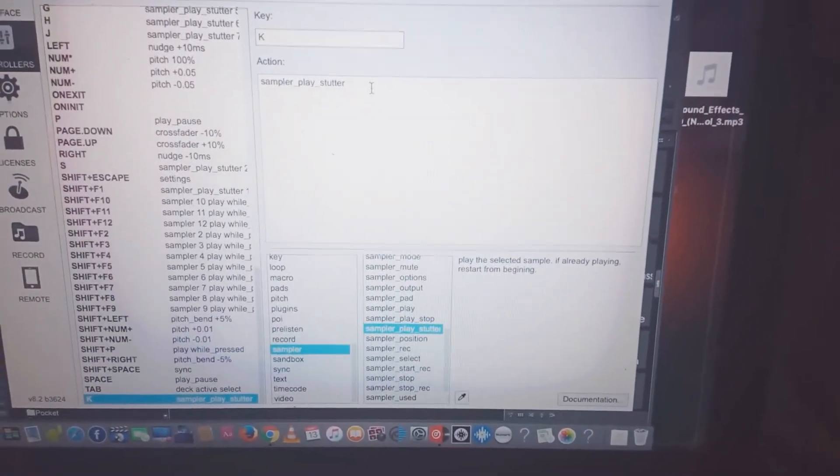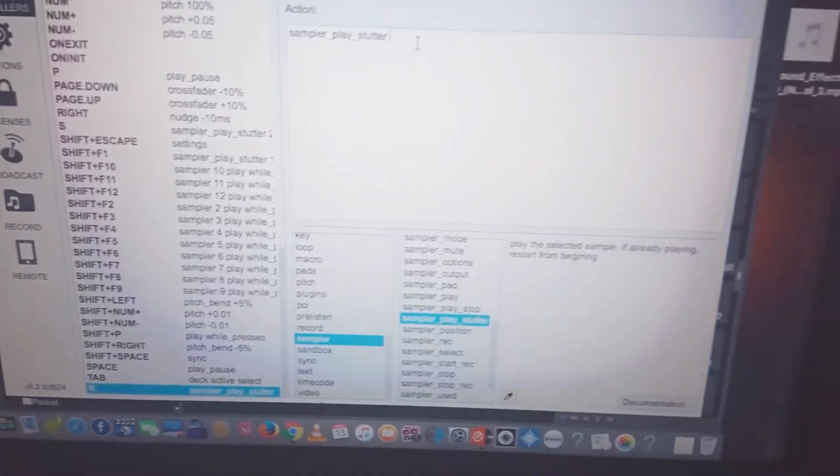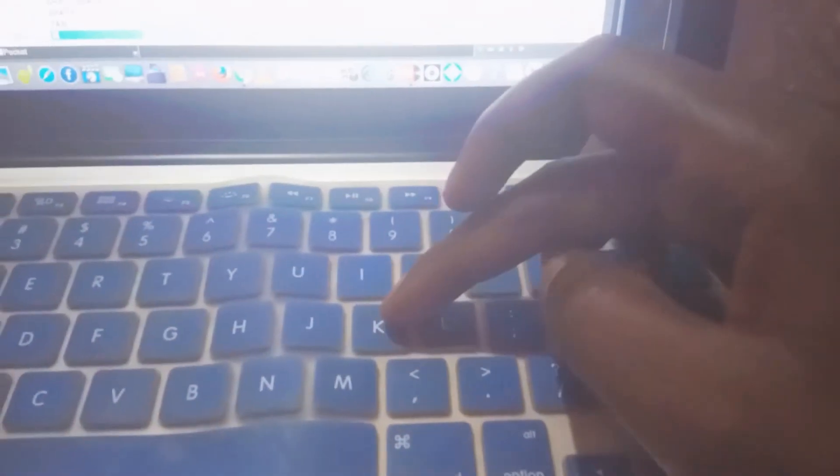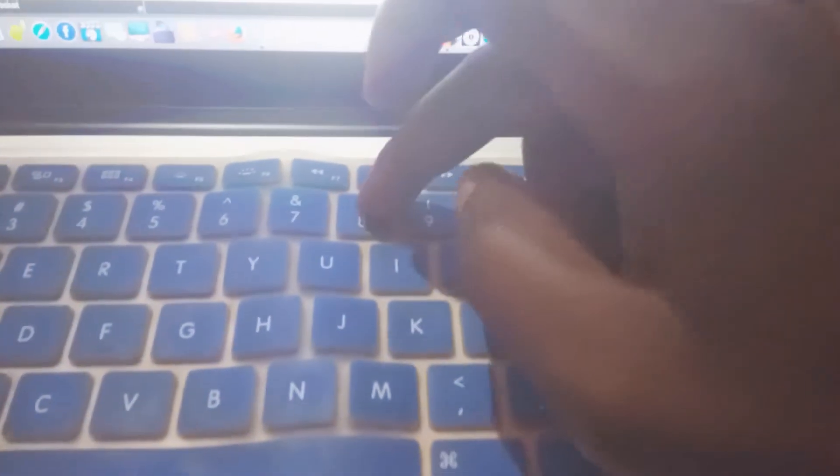In this case, button K is sampler number 8, so you place 8.